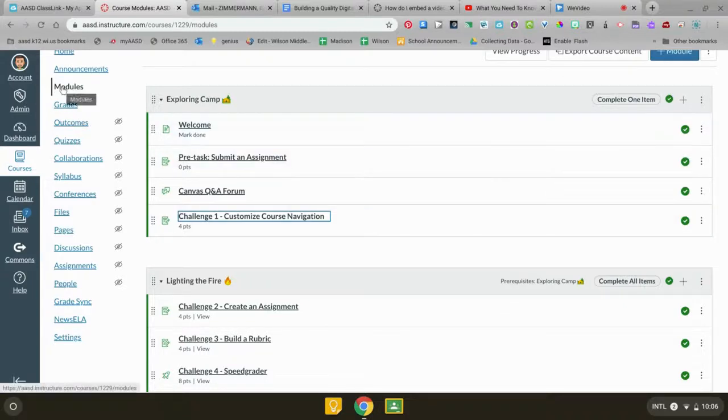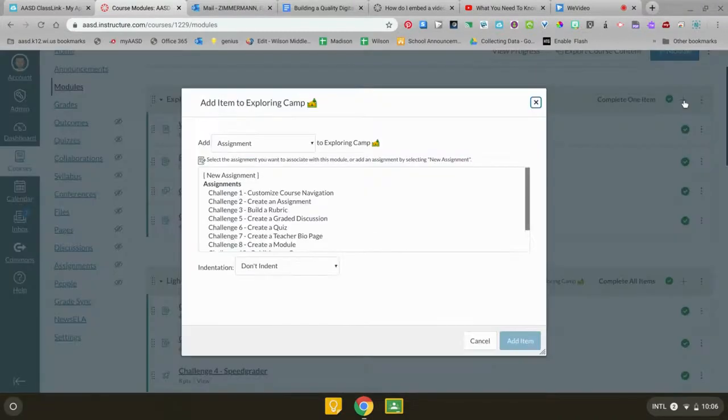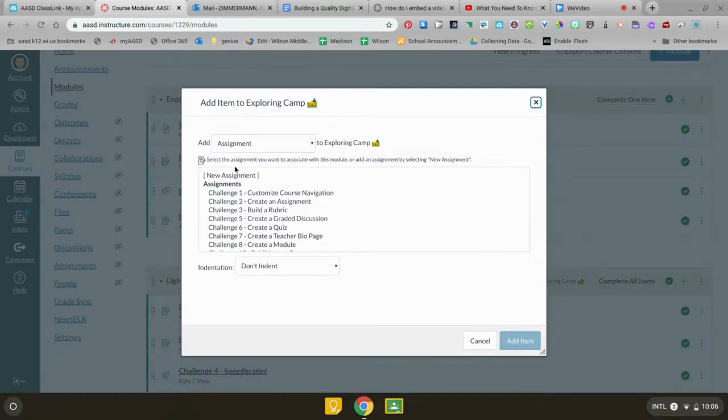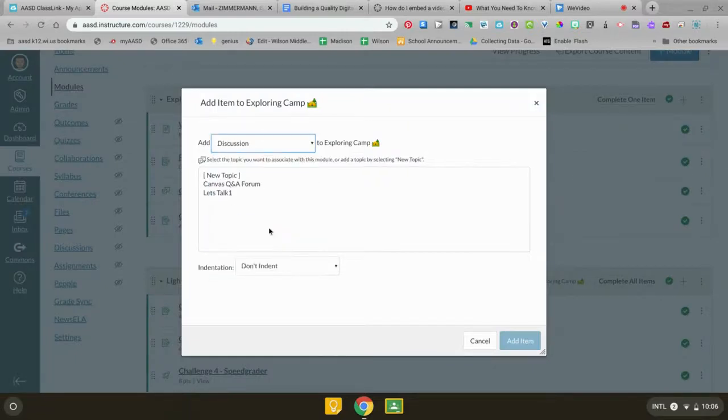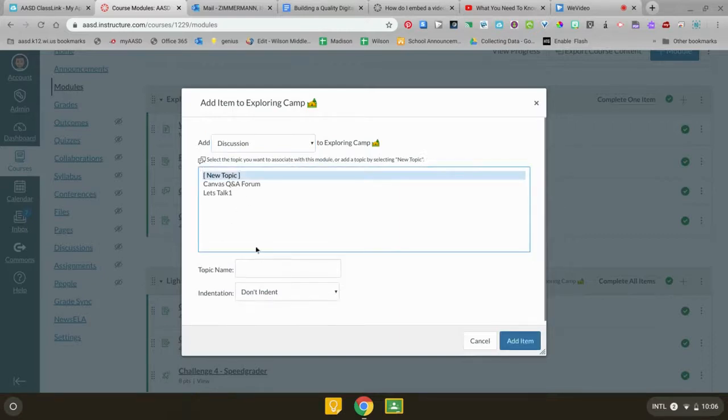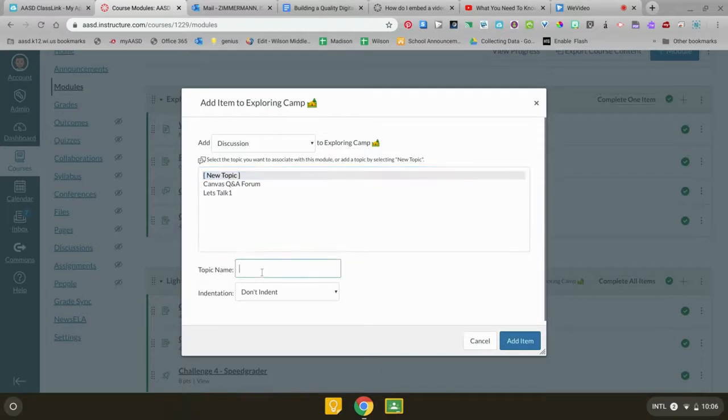You're going to head to your modules page and click on the plus sign. From here you're going to change it. It defaults to assignment to discussion and you want to give it a new topic and then the topic name box is going to show up.